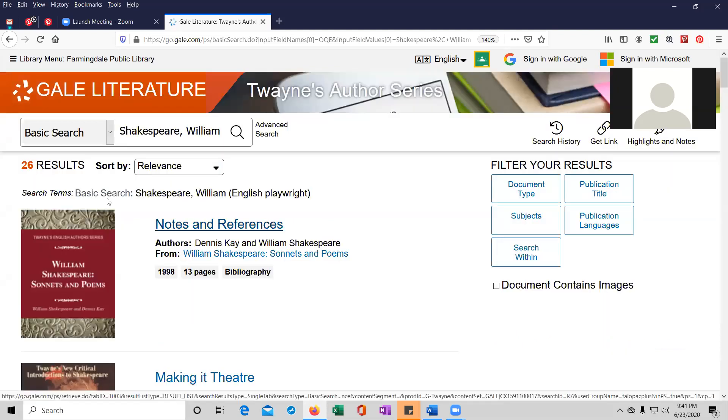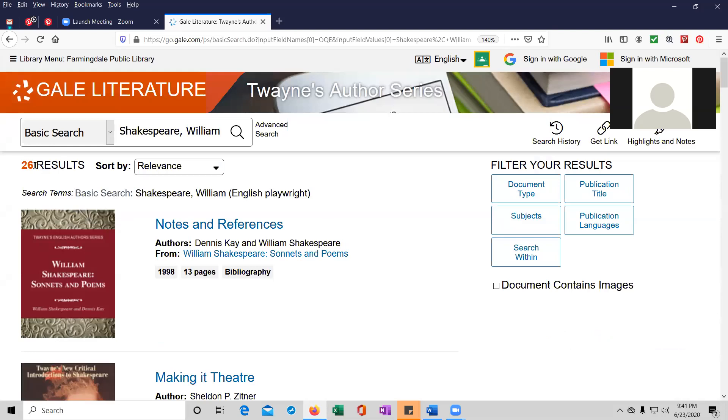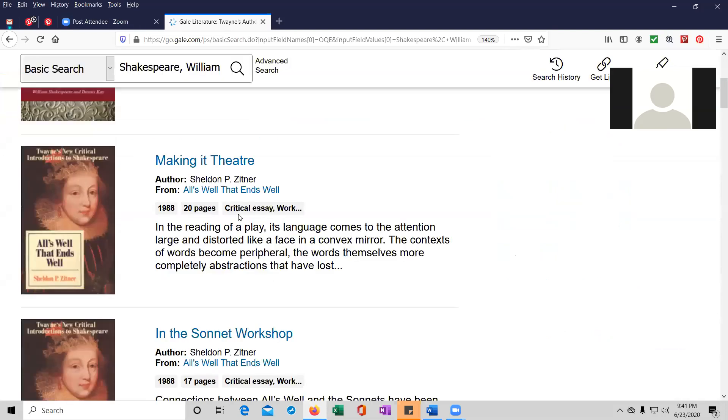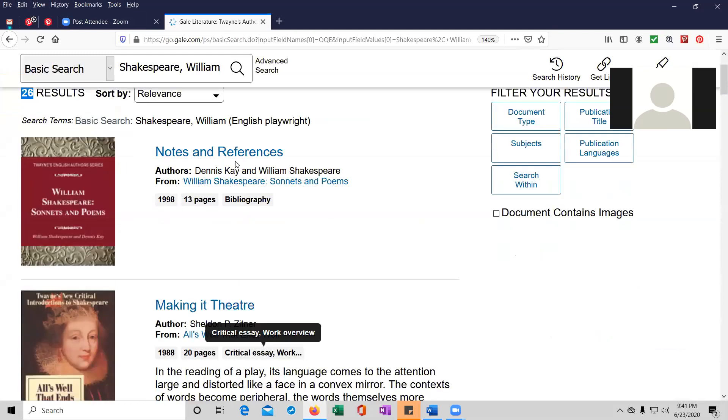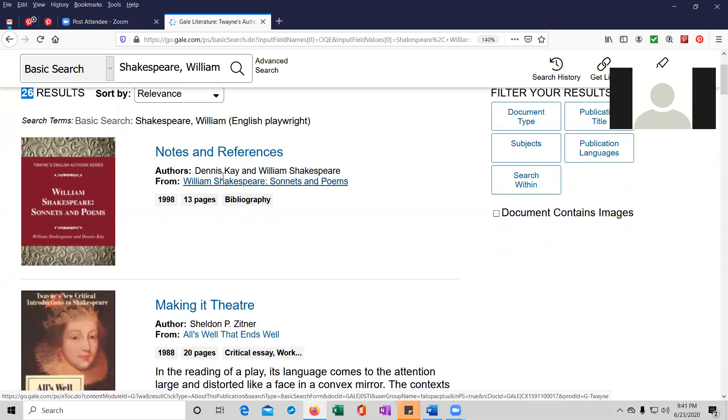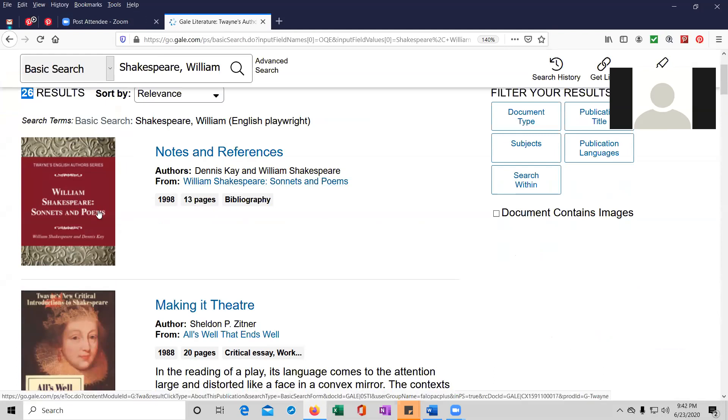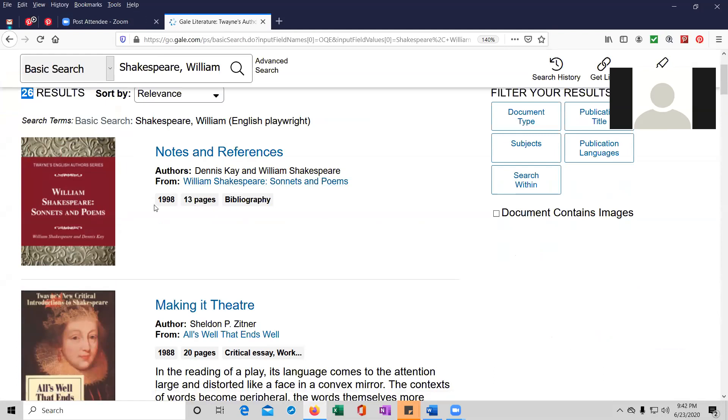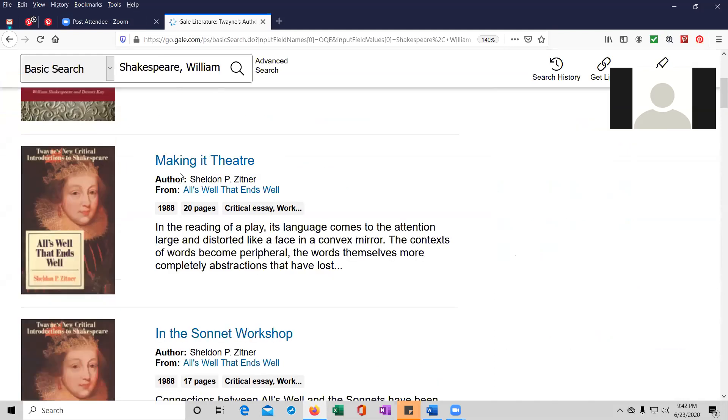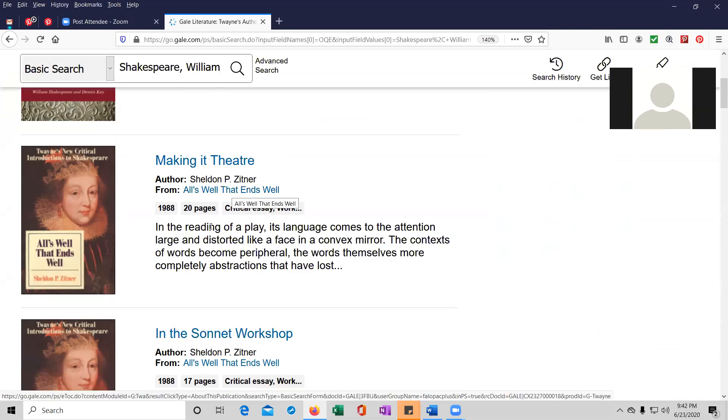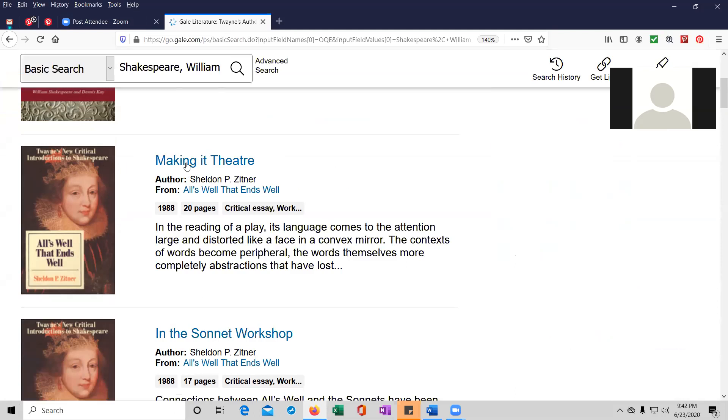So we found 26 results. That's what showed at the top left. And the first one is called Notes and References. Authors are Dennis K. and William Shakespeare. William Shakespeare is basically a sonnet and poems. And it looks like it's only 13 pages. But let's look at the second one, Making it in Theater by Sheldon Zittner, All's Well That Ends Well. And I'm going to click on the link.